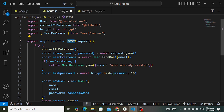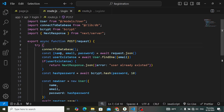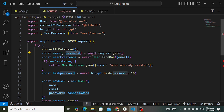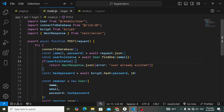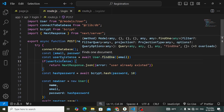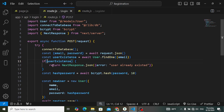In the login route we have a POST method because we are posting data. We get the request, connect to the database, and destructure email and password from the request body. Then we use await User.findOne to check user existence. If the user is not found, we return a 'user not existed' response.